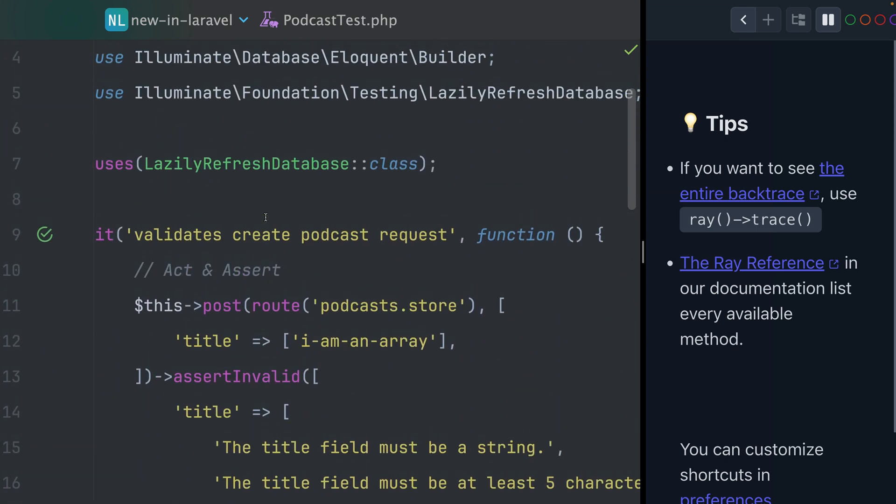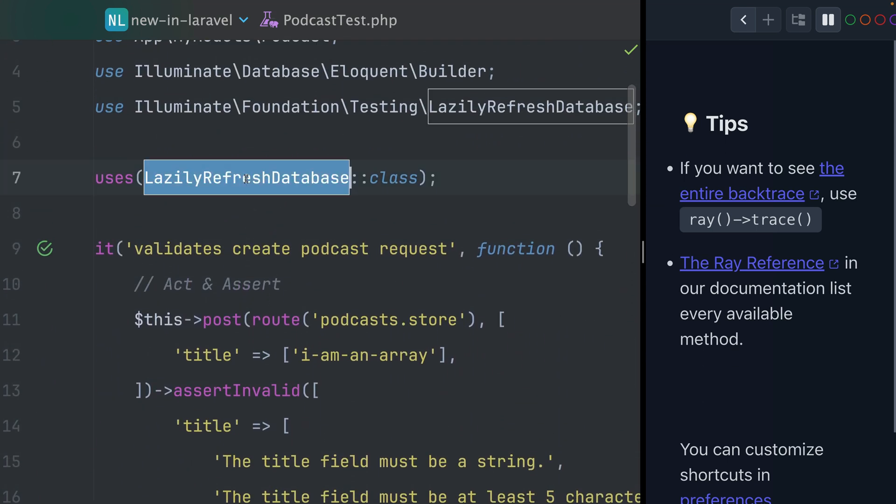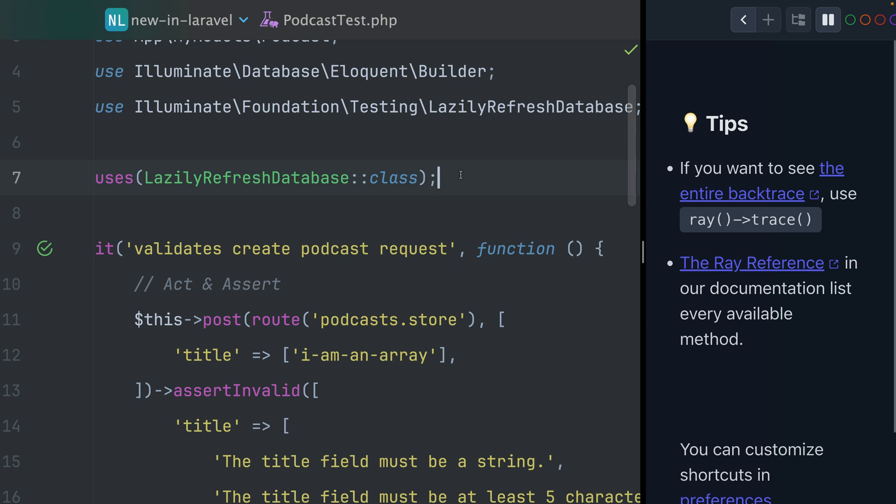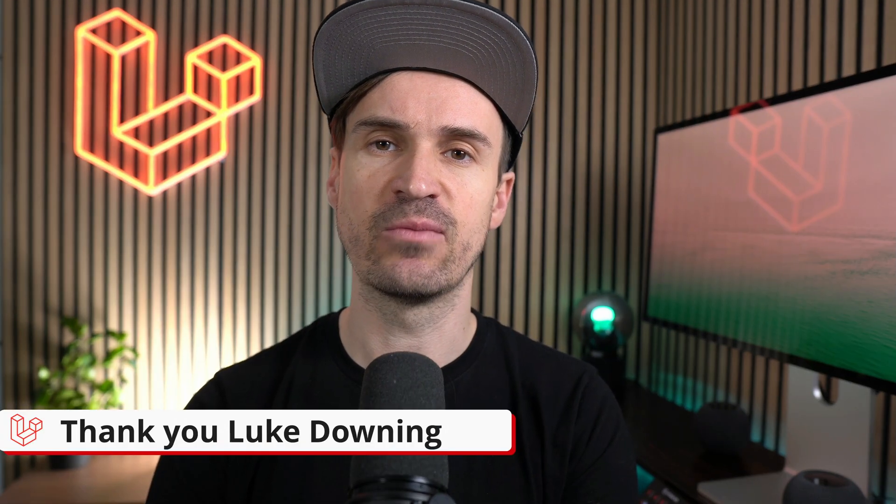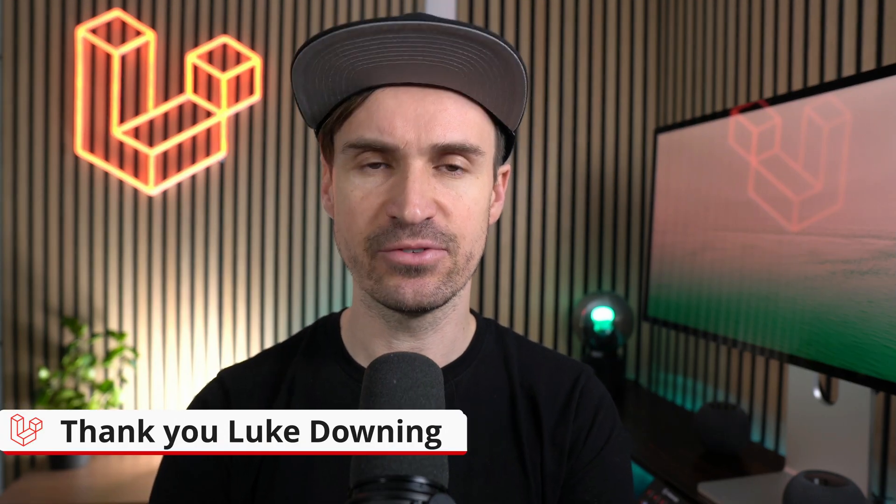So yeah, make sure if you use the lazily refresh database, you know really when you want to use it. But in general, this is pretty cool, especially if you're using in-memory database. Thank you, Luke Downing, for adding this feature to the framework. If you haven't used it before, please give it a try and have fun.